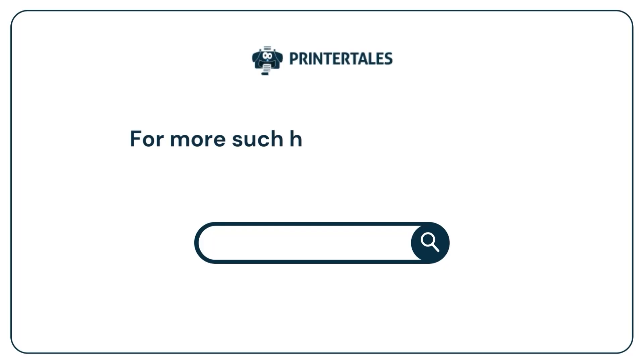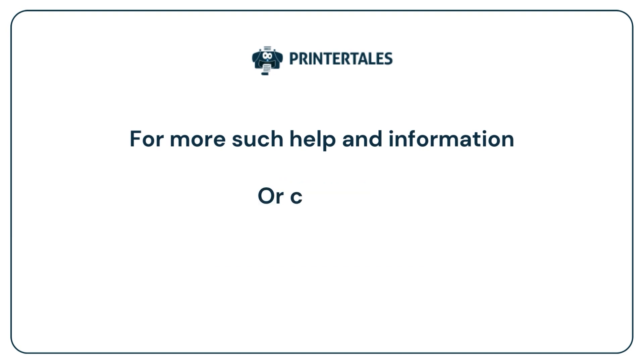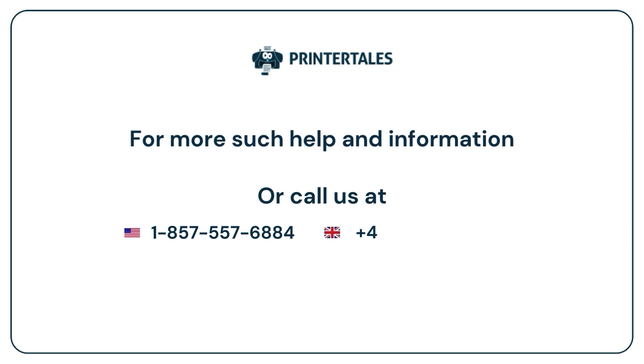For more such help and information, visit us at www.printertales.com or call us at 1-857-557-6884. Thank you.